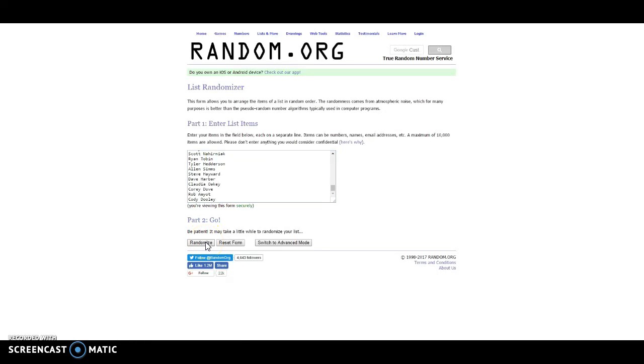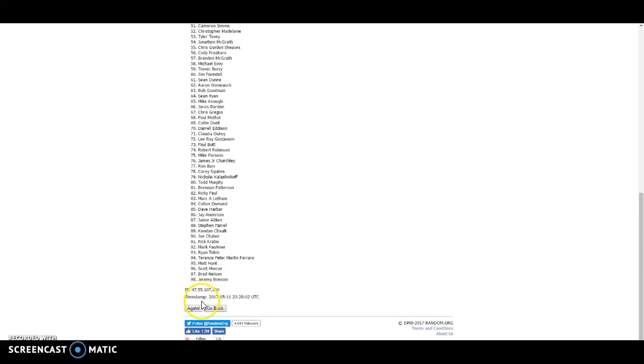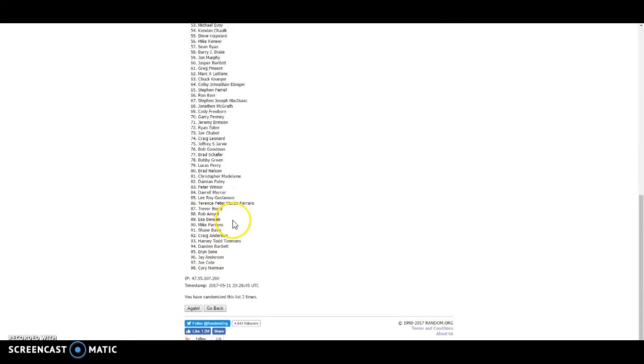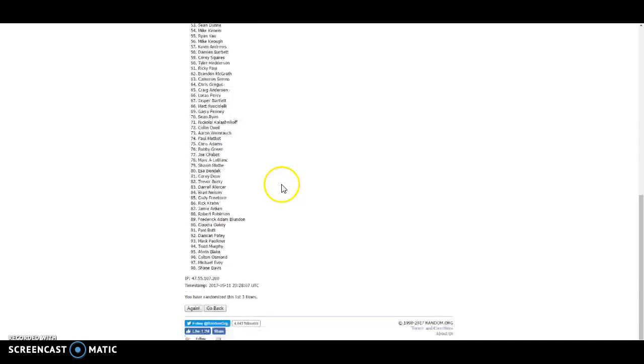Four times. One. Two. Three. And we get a timestamp.